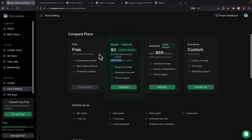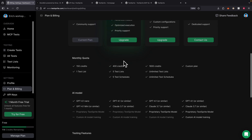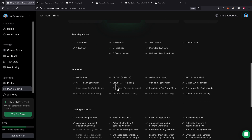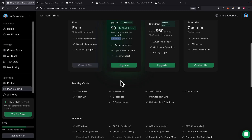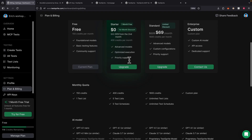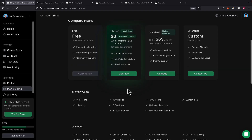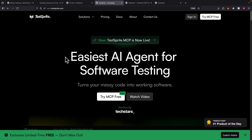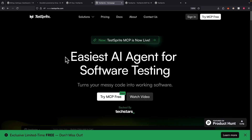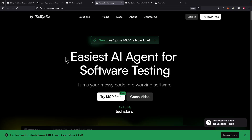If you want to upgrade to a starter plan, there's currently a one-month discount — completely free — which gets you 400 credits per month, advanced models like Claude 3.7 Sonnet or GPT-4.1, optimized executions, and priority support. If you want to give this product a try, check out testbrite.com. If you found this video helpful, please like and subscribe for more content like this.